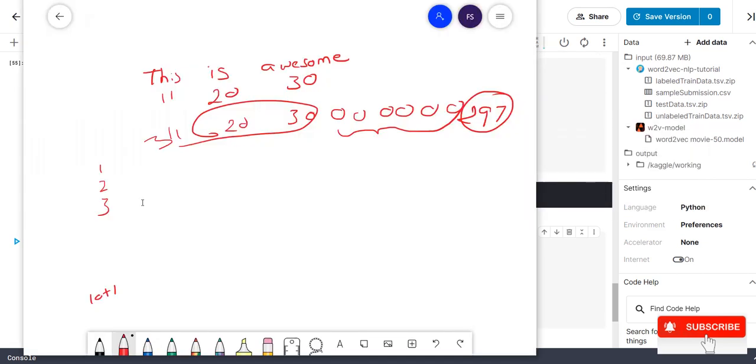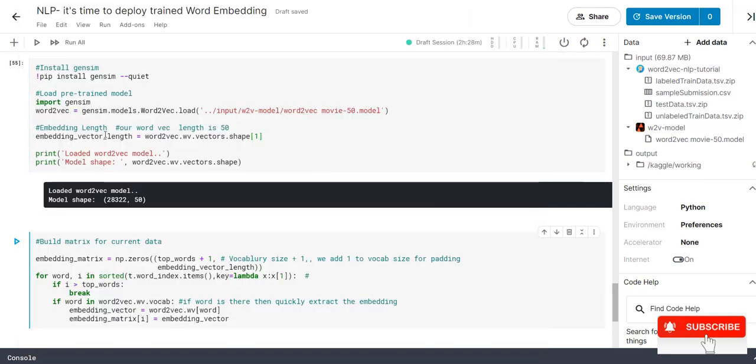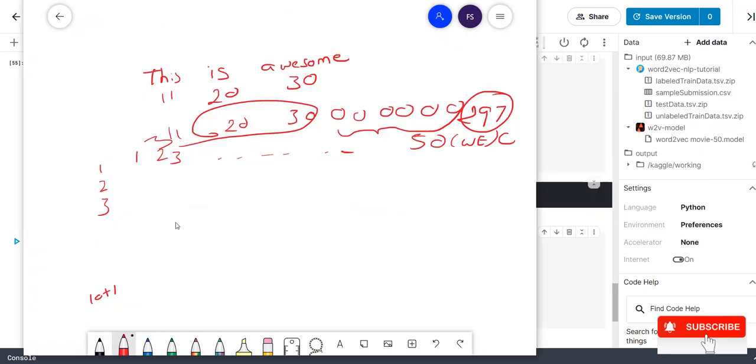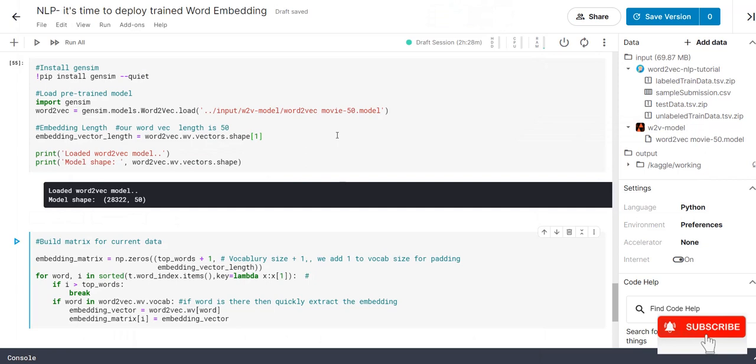What will happen? We have 1, 2, 3 like that we have 50 columns which is nothing but our word embedding is the column. And then the top word is nothing but our rows. This is our rows. Totally 10,000 plus 1 rows and 50.